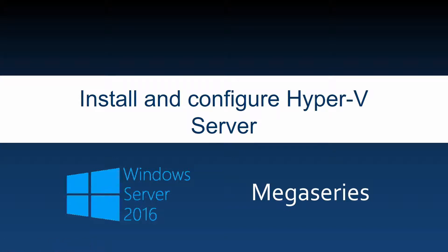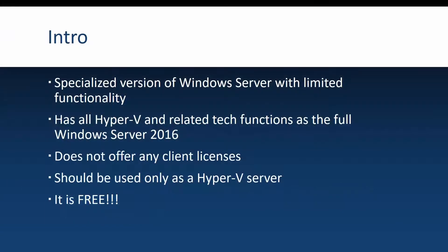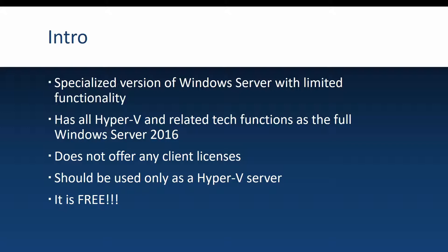Hello everyone, in this video we are going to be installing and configuring a Hyper-V Server 2016 machine. Before we begin the actual installation, I first want to mention a couple of words about Hyper-V Server. This is a specialized version of Windows Server that has limited functionality.